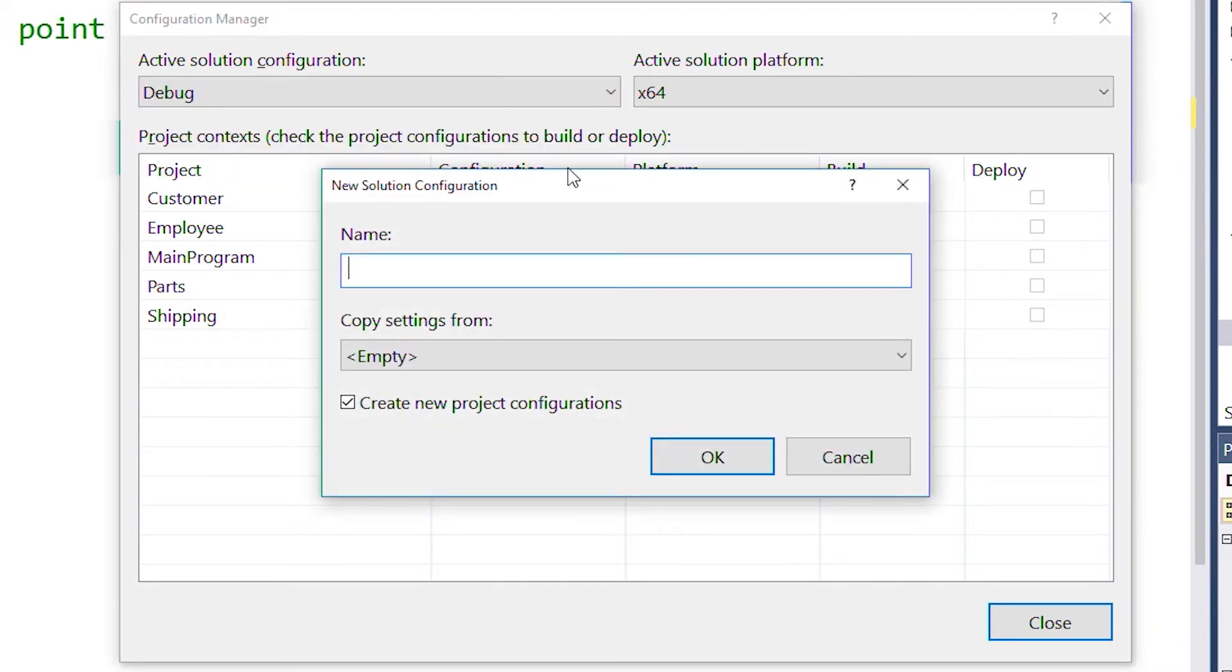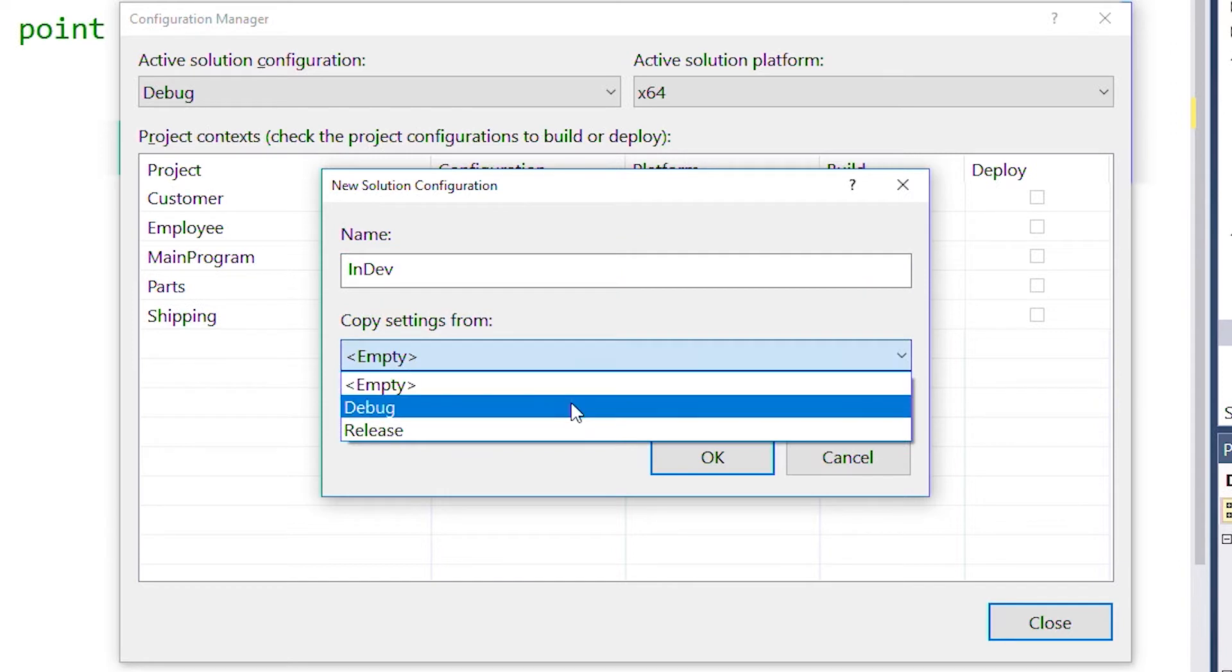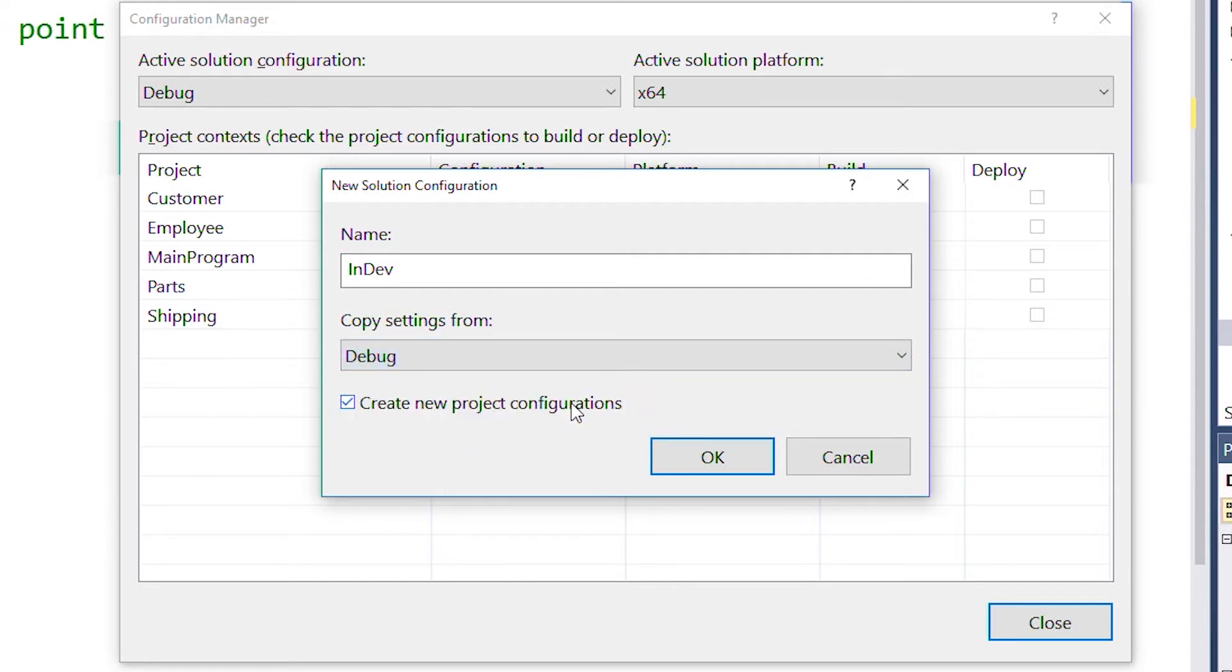We can give our solution configuration a name, and since we'll use this one for active development, we'll call it InDev. We're going to copy the settings from our debug configuration, but you can also start from scratch by leaving it empty.